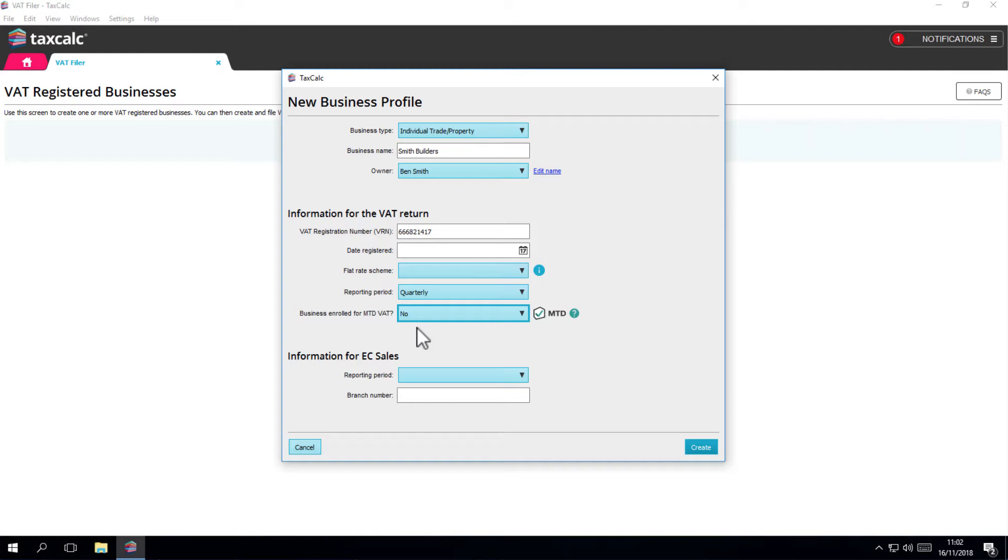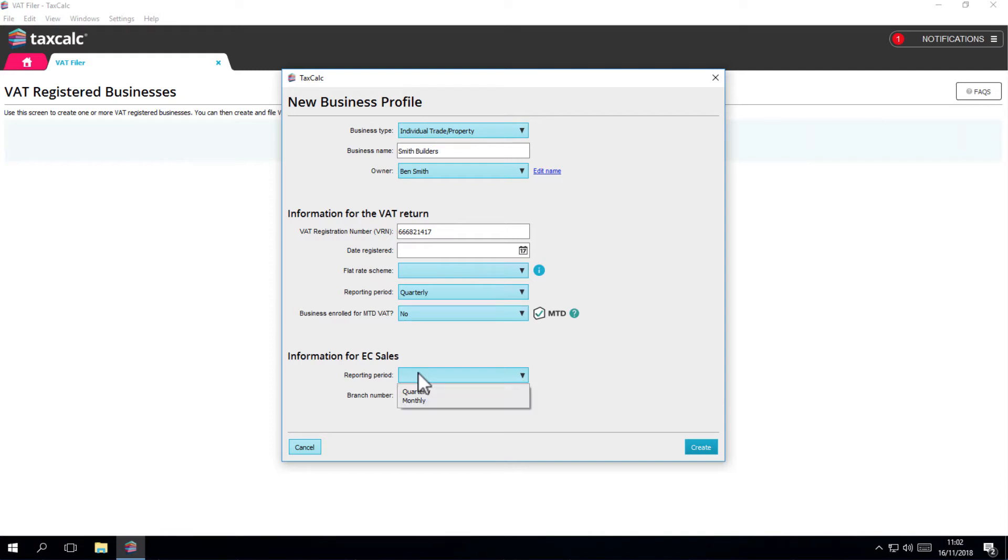The final section only needs to be completed if you need to send EC sales list submissions. If so, choose the reporting period. With EC sales list submissions, it's either monthly or quarterly. And again, you'll need to enter the branch number.